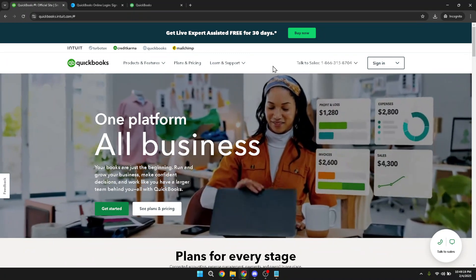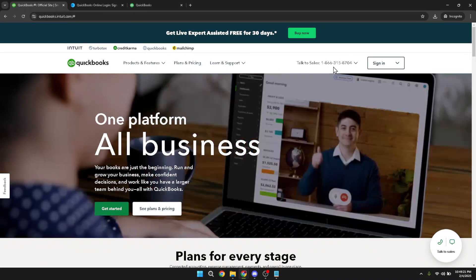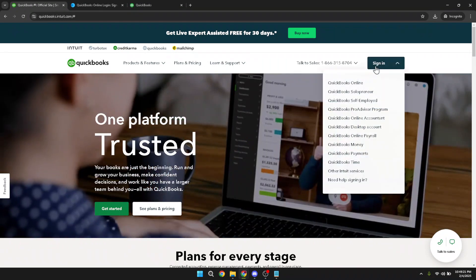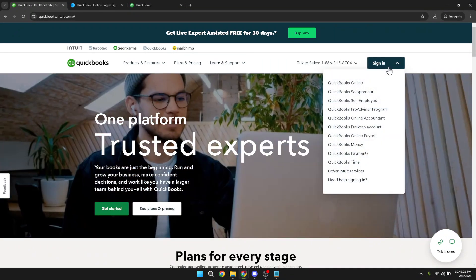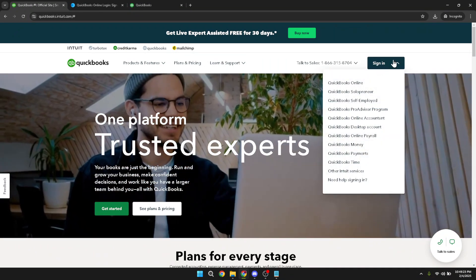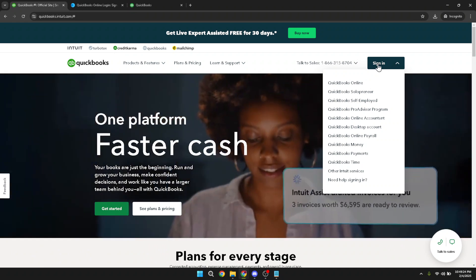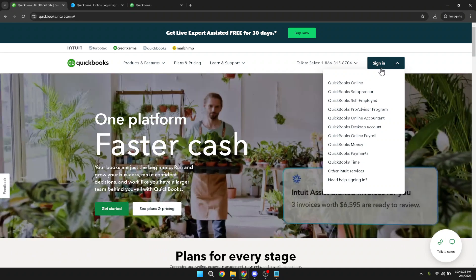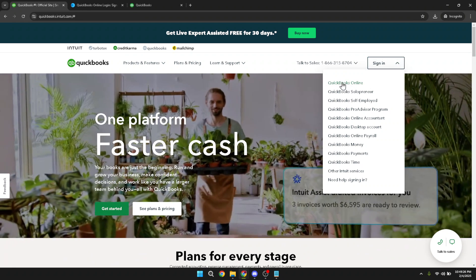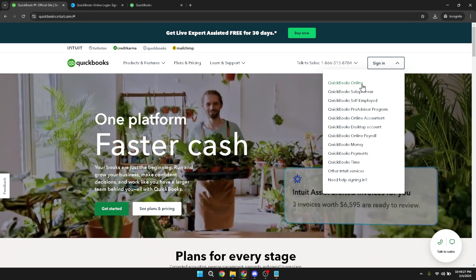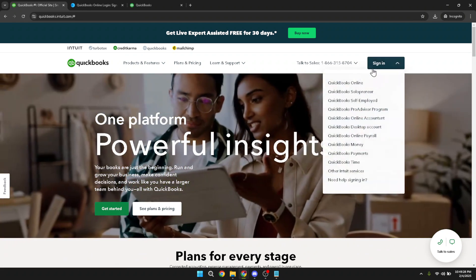First, you'll want to start by signing into your QuickBooks account. Open your preferred web browser and head over to the QuickBooks login page. Once you're there, look for the sign-in option and click on it. From the list of options, be sure to select QuickBooks Online. This is important because we're migrating online data and you want to make sure you're working with the right platform.